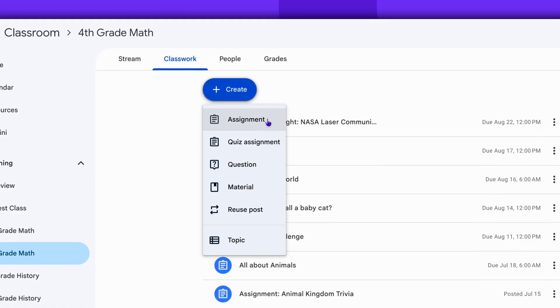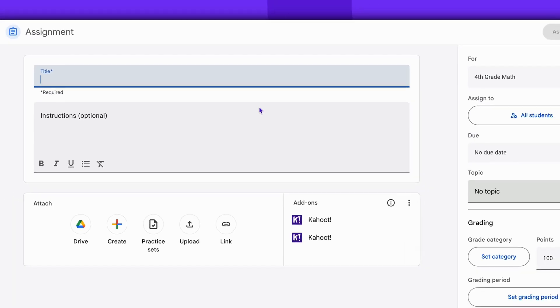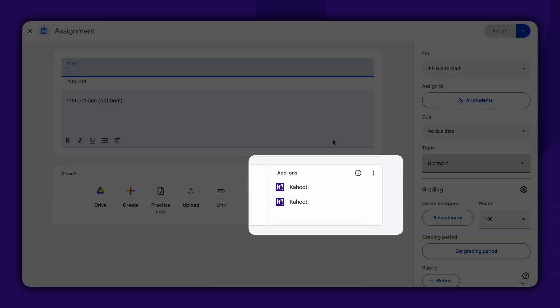Choose Assignment from the options. From Add-ons menu, select Kahoot.